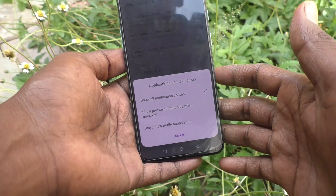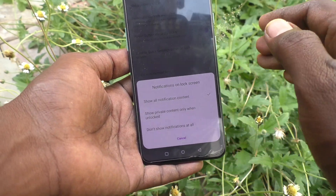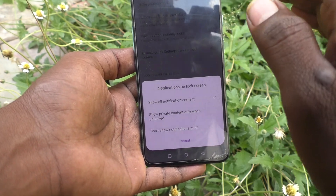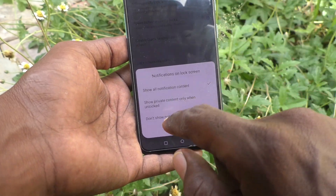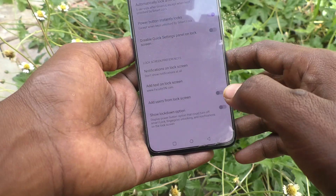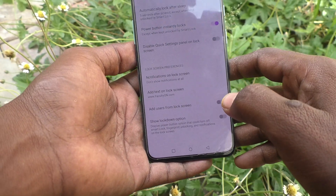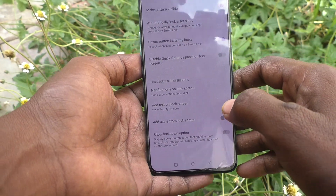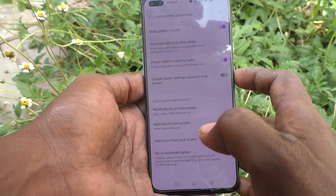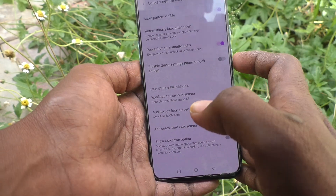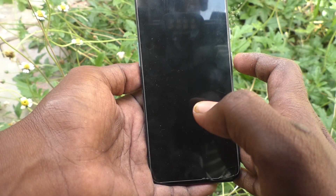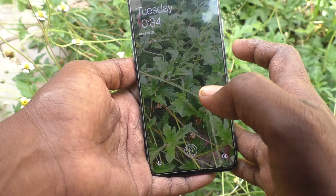If you want to hide notifications on the lock screen, choose the third option: Don't Show Notifications At All. You will not get any notifications while your phone is in lock mode.